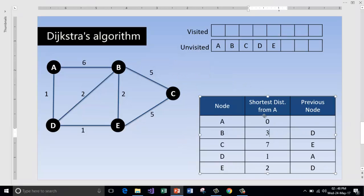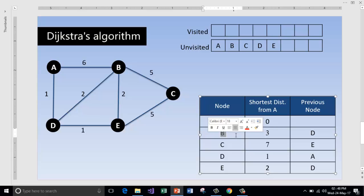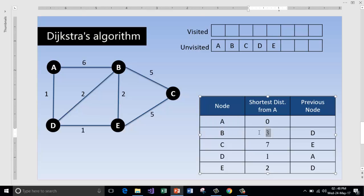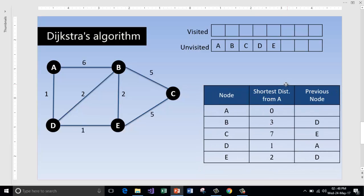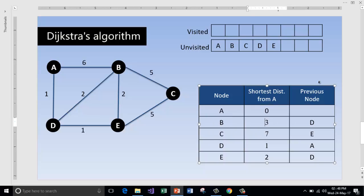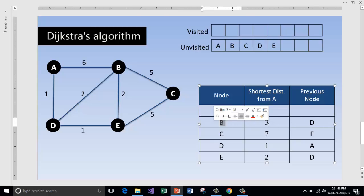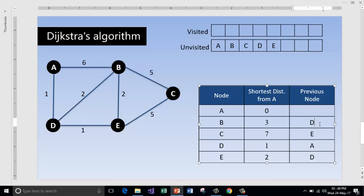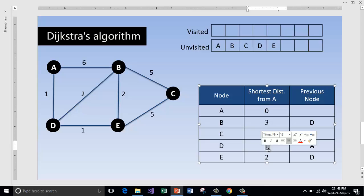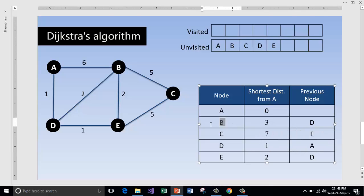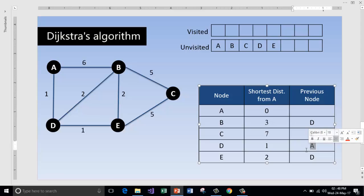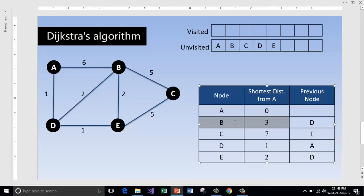Now look at the final table. The cost to reach A from itself is 0, the cost to reach B from A is 3, and so on. This gives us the shortest distances from A to all other nodes. Using the previous-node column, we can trace the shortest path. To reach B it takes 3 units via D, and to reach D it takes 1 unit from A. So the shortest path to B is A → D → B.